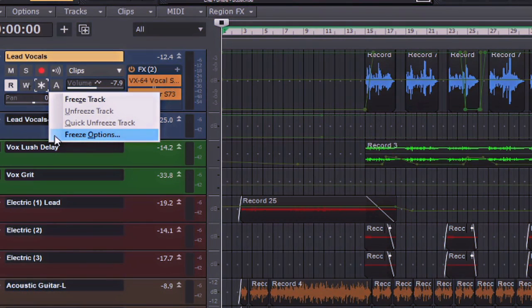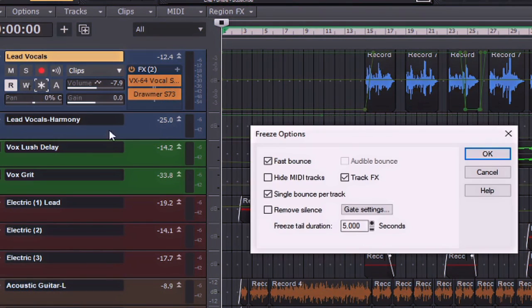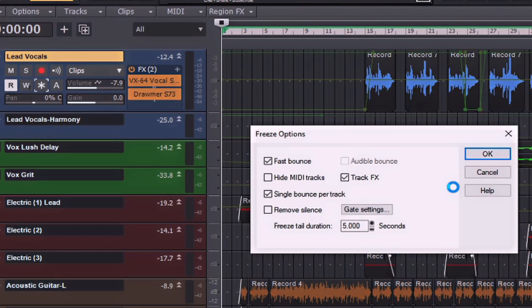By clicking on the freeze options, you can also see a small dialog box that opens here and allows you to see the different options that you have whenever you do freeze a track. Now it is important to note that an unfreeze or quick unfreeze command restores the audio on a track to the way it was before the last freeze or quick freeze command. So any editing that you've done to a frozen track is discarded when you unfreeze or quick unfreeze that track.